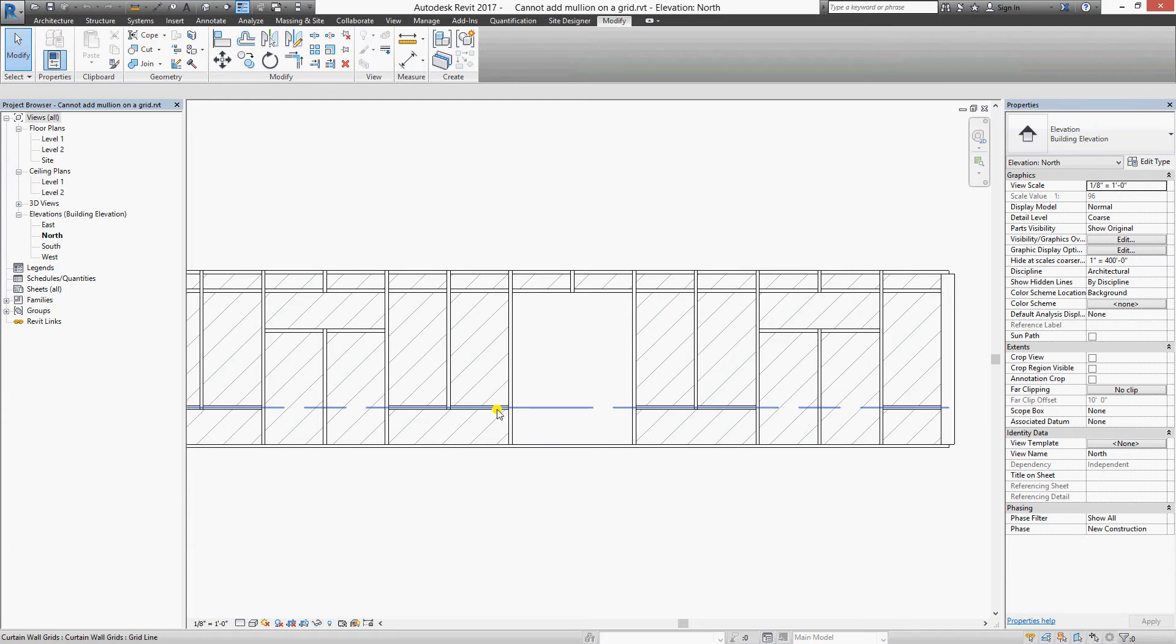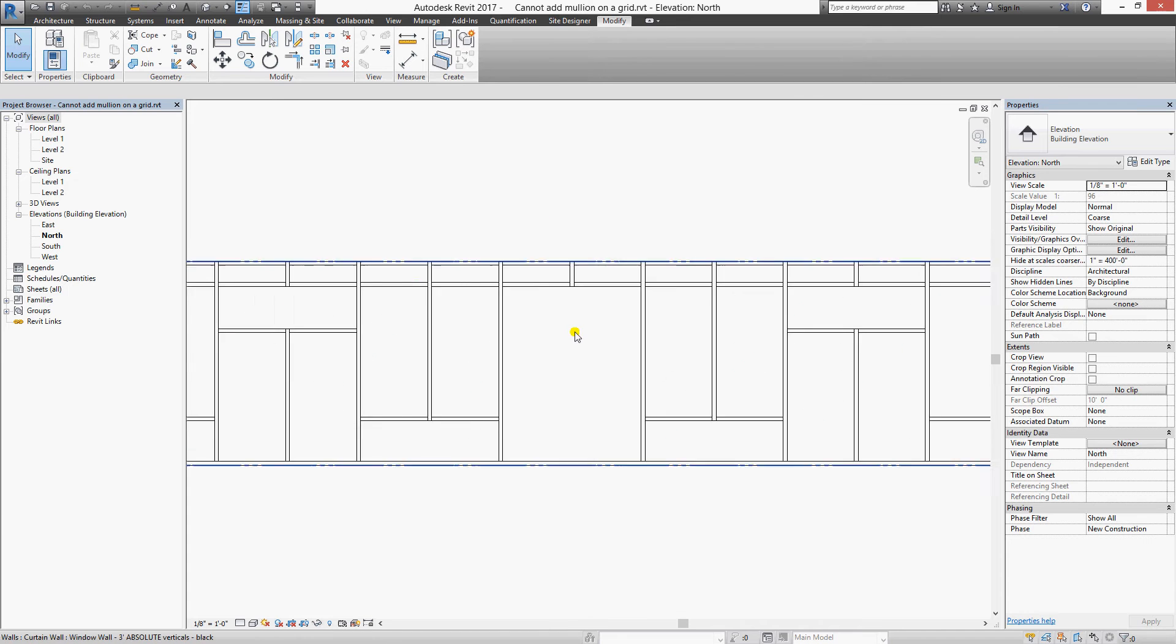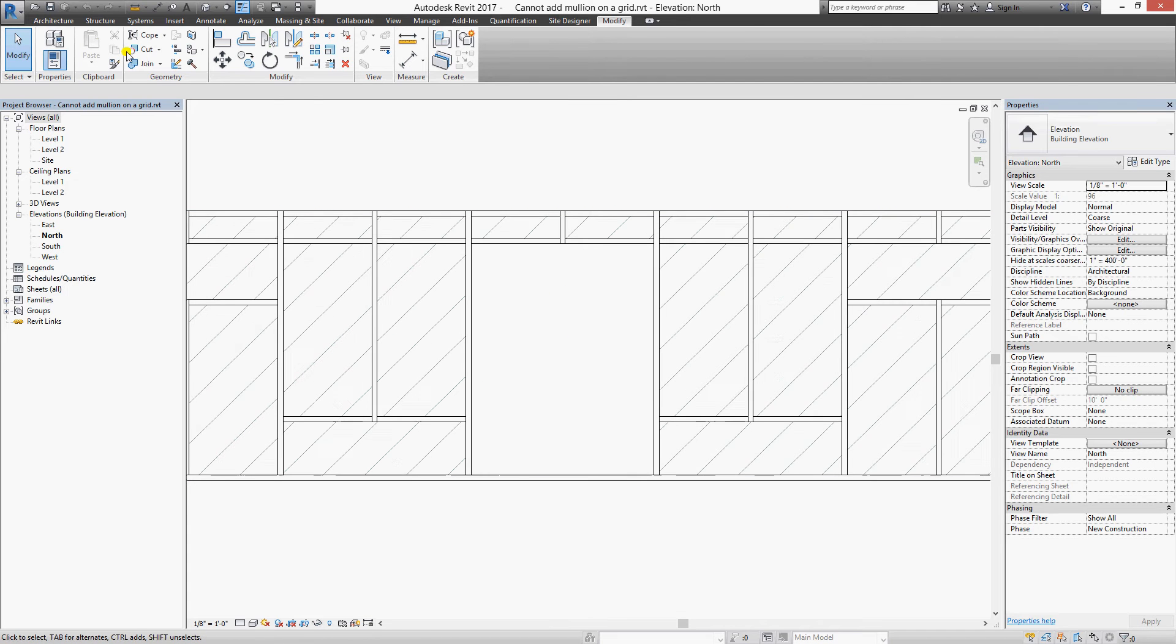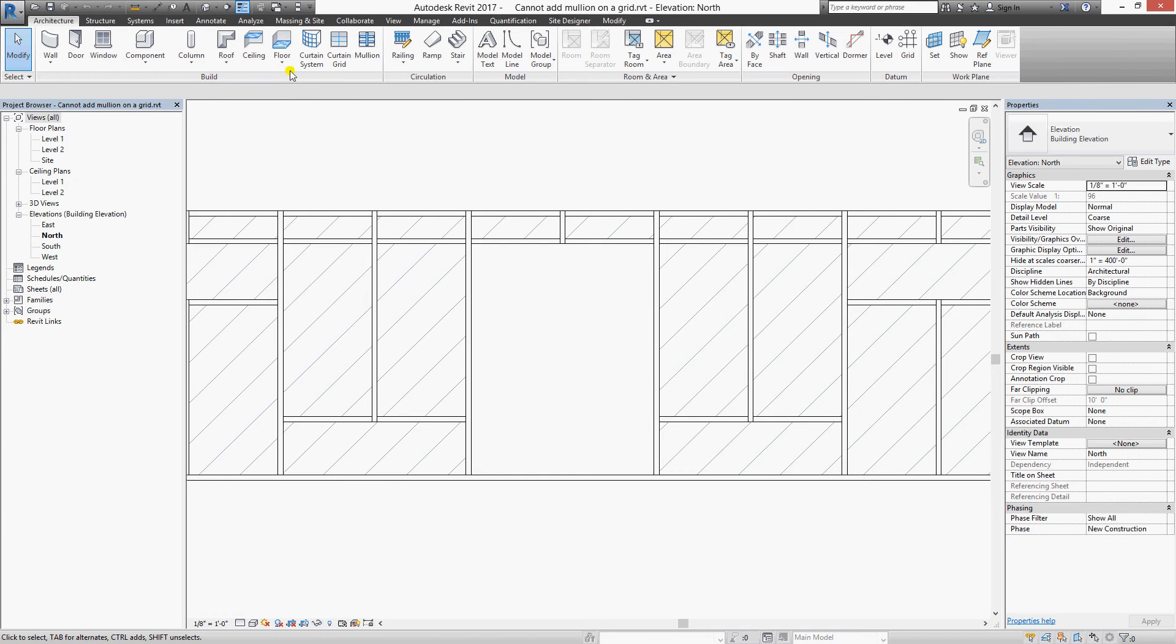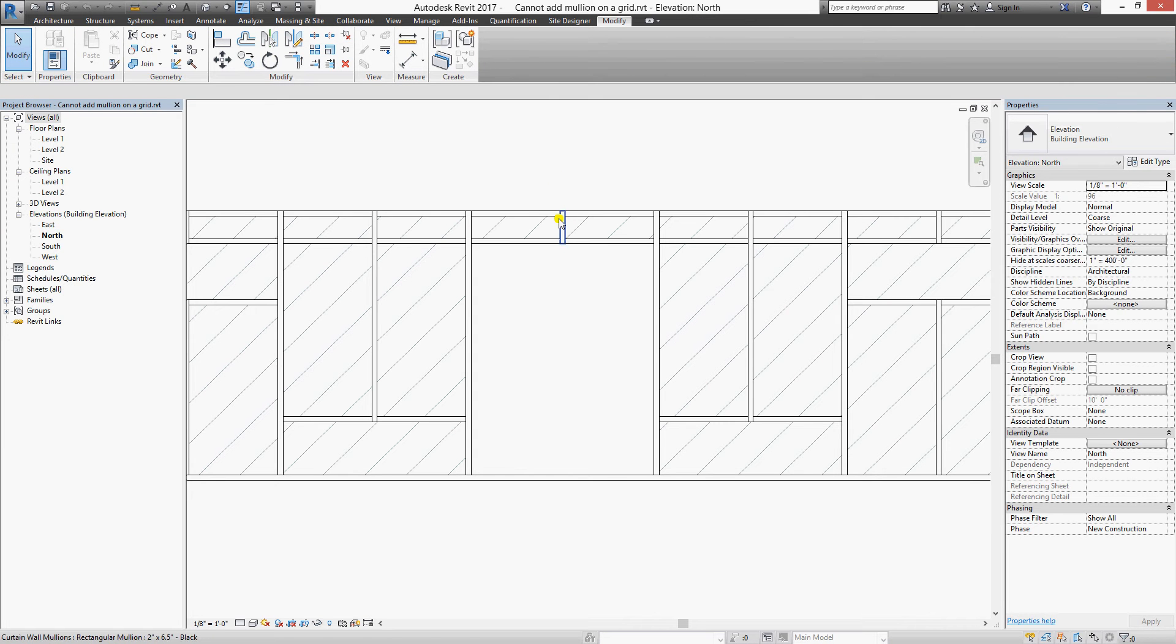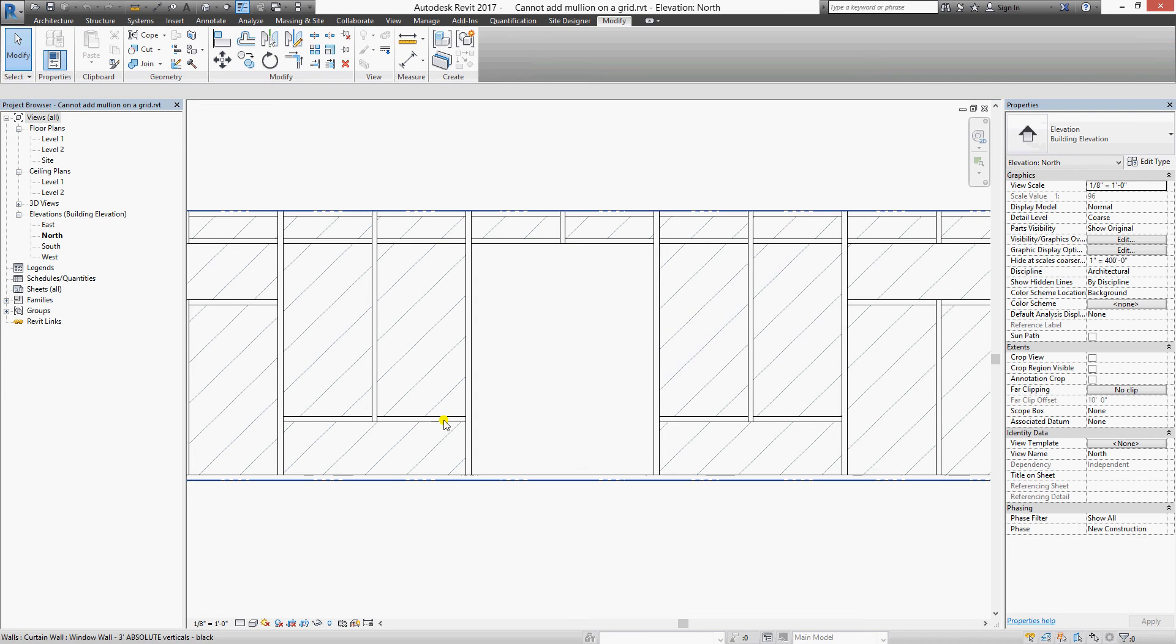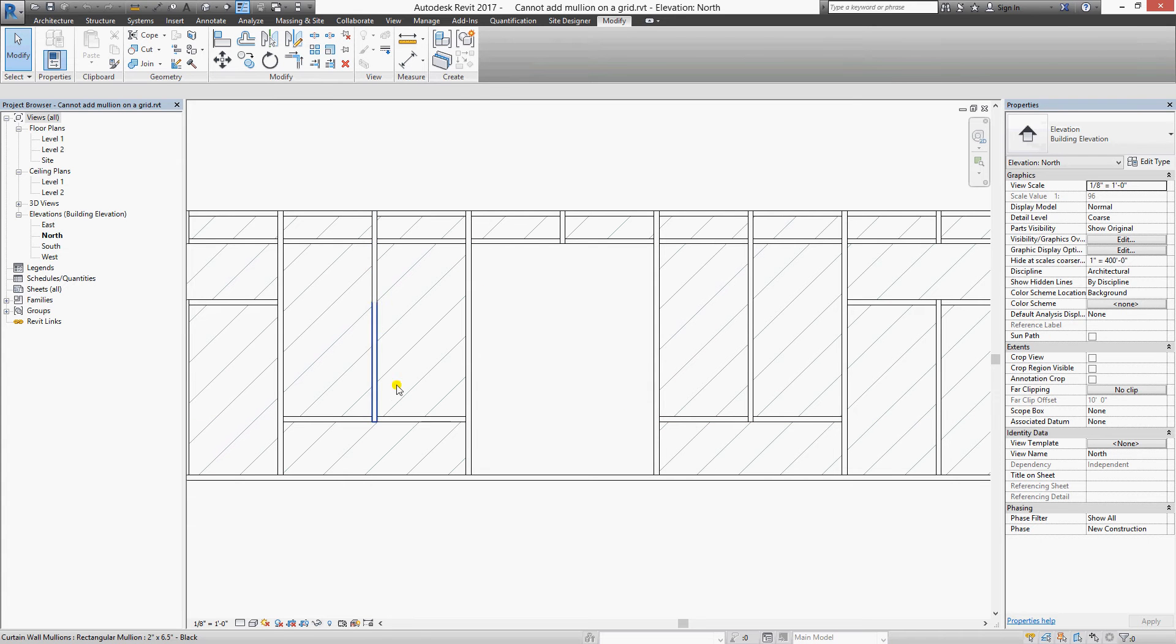Okay, here's the solution. Yes, we know that we have a grid in there, but what's missing is the grid segments. We need those segments for the mullions to attach to, so let's click the grid.